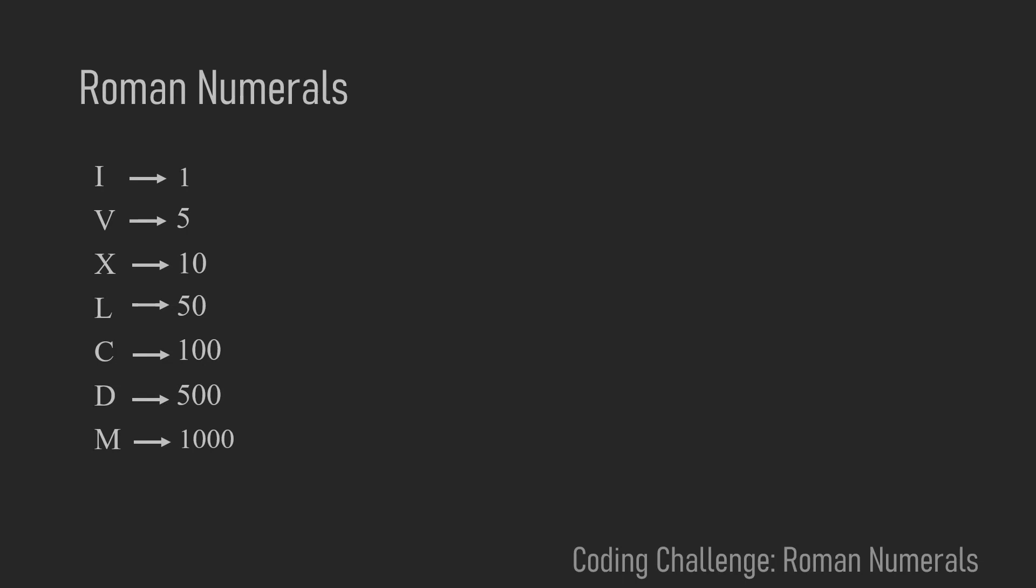Now let me show you some examples of how roman numerals are interpreted. So if you have two I's, that's just the addition of 1 plus 1 which makes 2. Three I's is 1 plus 1 plus 1 which makes 3.